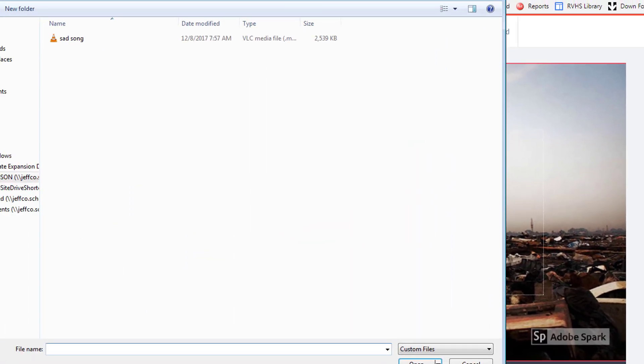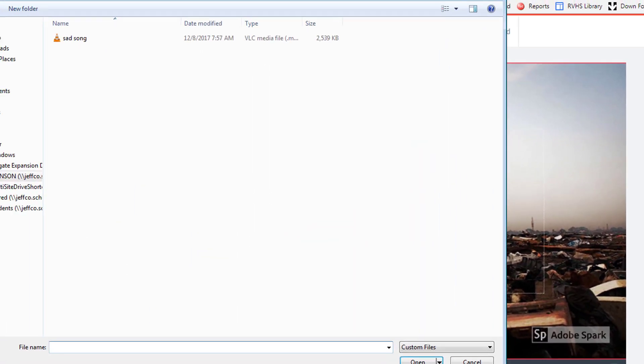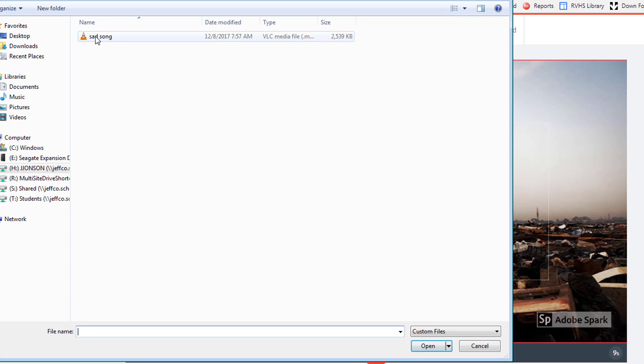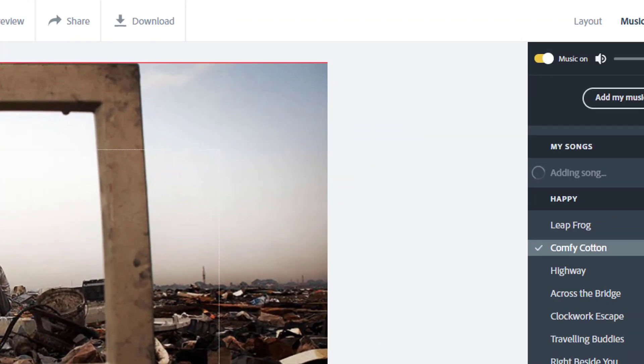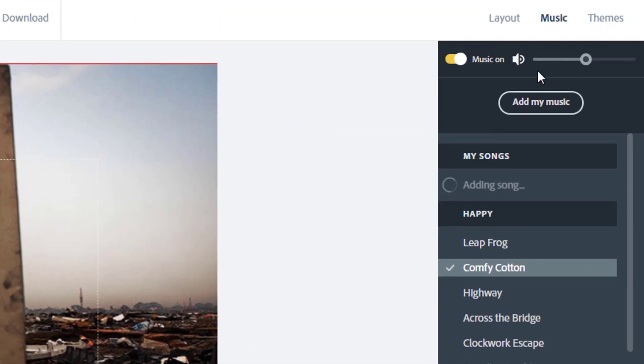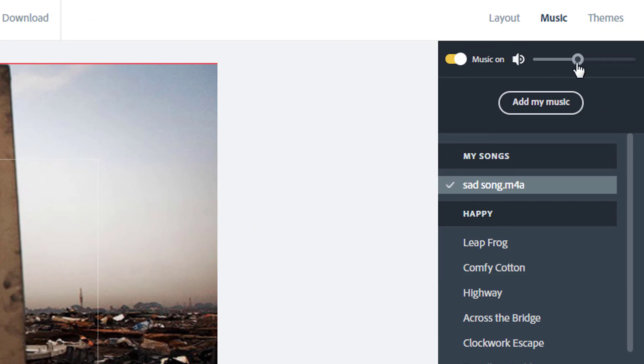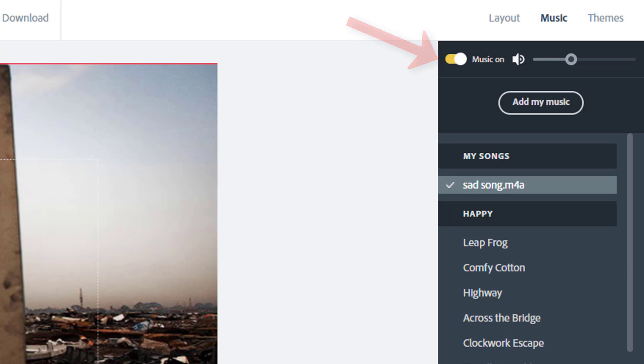You can use any of your own songs provided the format uploads into Spark. MP3 is your best option. You also may need to use the slider to turn down the music if it's drowning out your narration. And you can turn background music completely off if you don't want it.